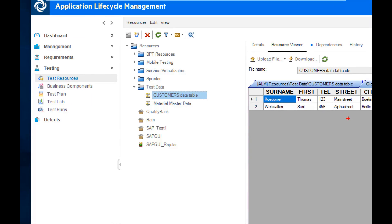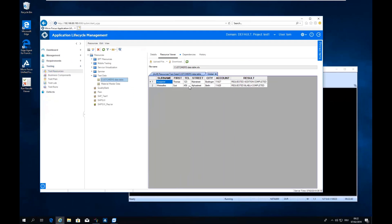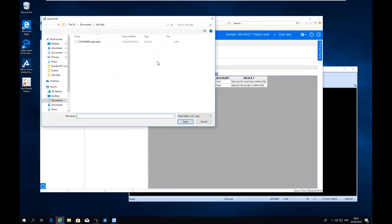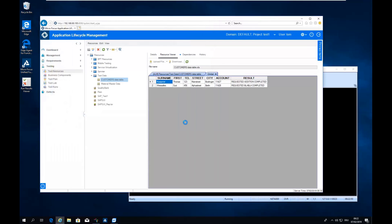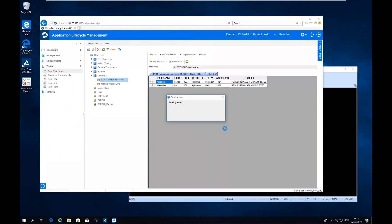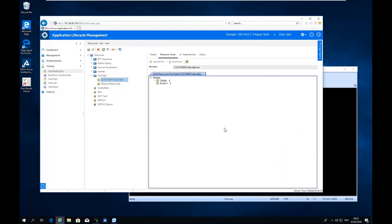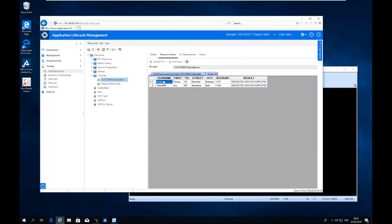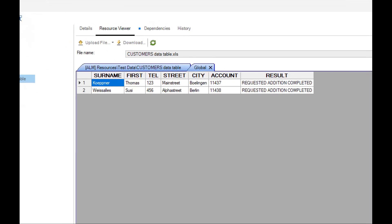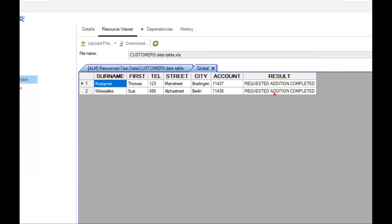So you see here a customer data table, for example. If you look at the result, it has some requested blah-blah completed, so this is not correct. I'm uploading now a new version of it. So now if you take a look at the result column, it says requested addition completed, which should be correct for this example in my test case.